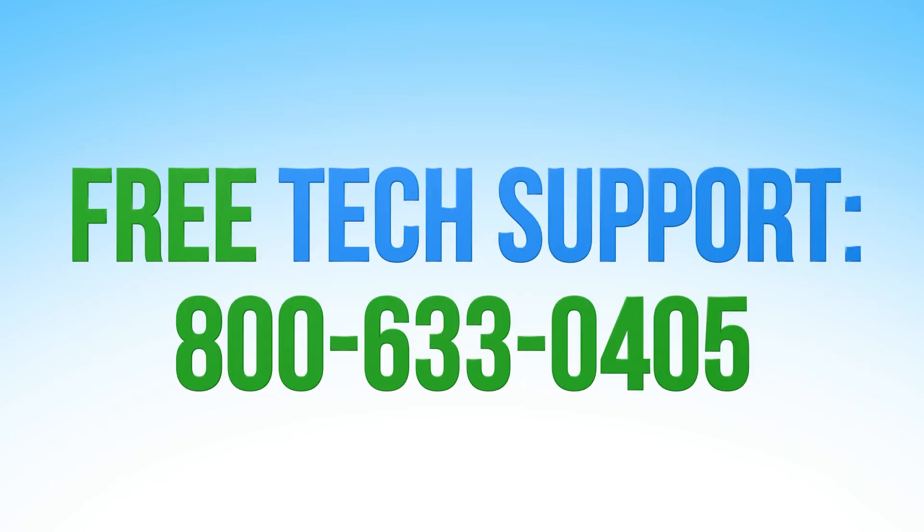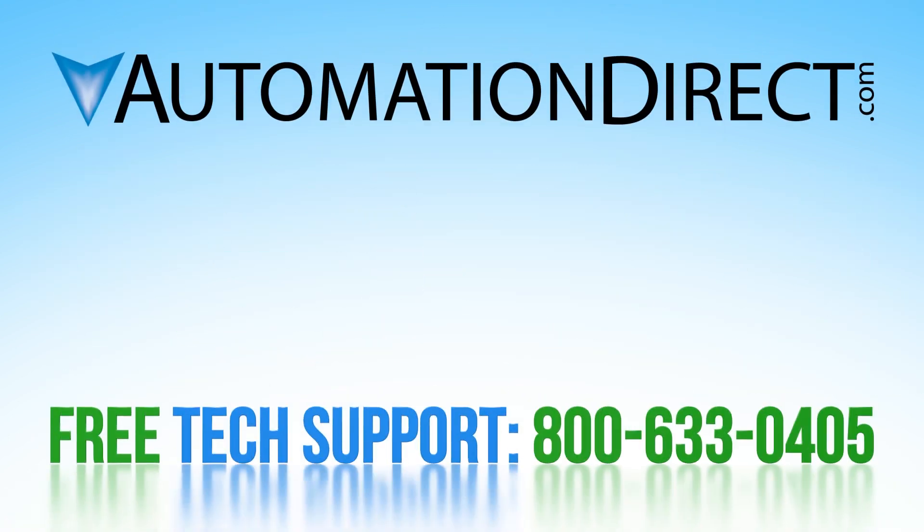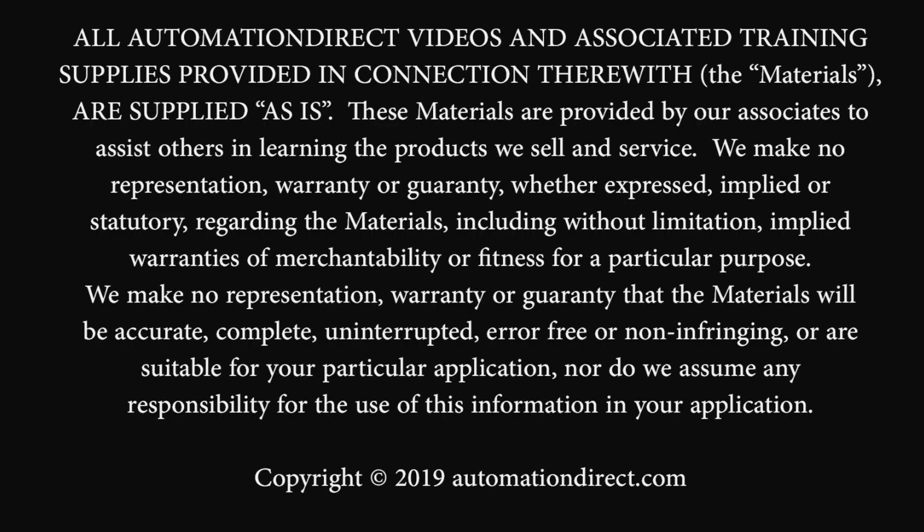If you have any questions on this data logging feature, please feel free to comment below or call into our free technical support department. Select here to see more information on the Seymour line of HMIs and make sure to select here to subscribe to our YouTube channel for helpful tech tips and automation solutions.